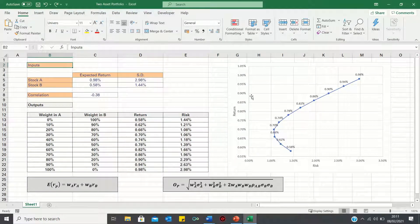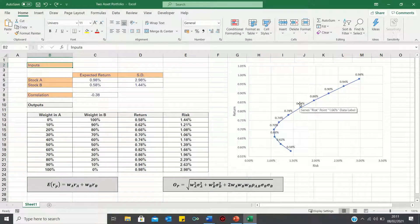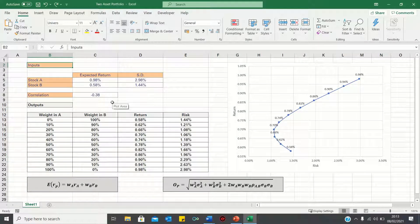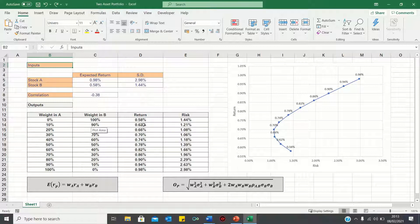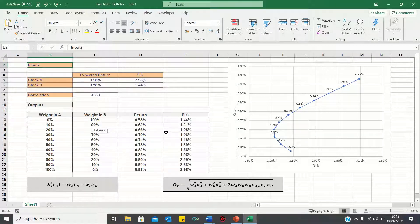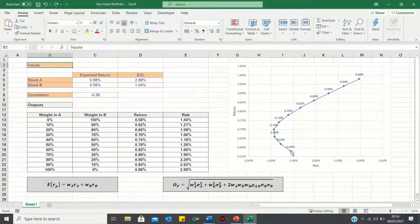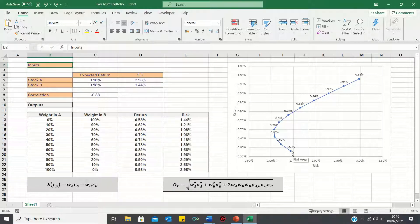Let's now interpret the efficient frontier. Our chart is mapping the various portfolios and their respective risk and return figures. And as rational investors, we want to know which portfolios will deliver the highest possible return for the lowest possible risk. Starting with the first value in our chart, which corresponds to a weight of 100% in stock B and 0% in stock A, has a high risk and low return compared to the values above it.